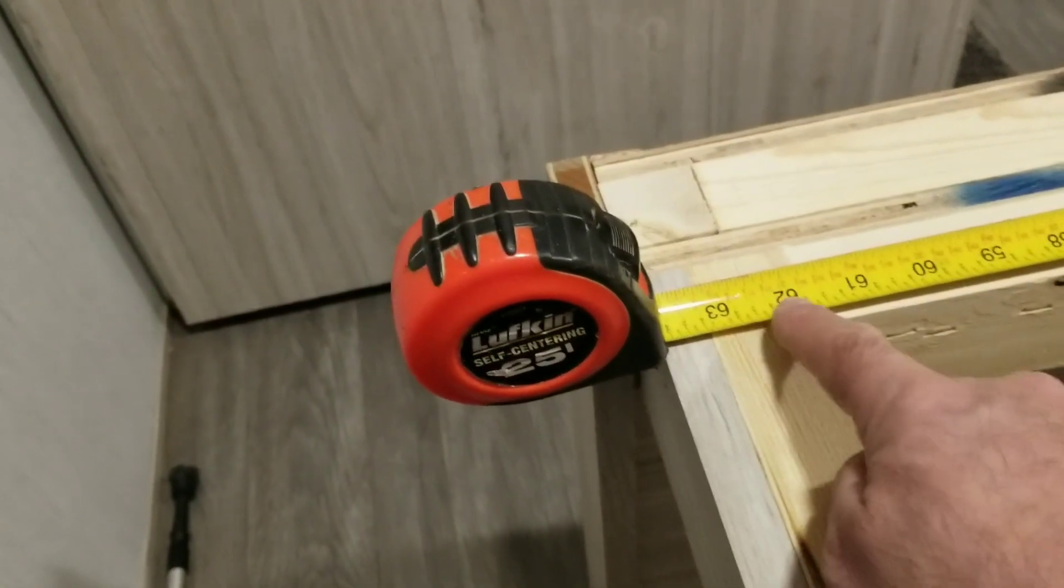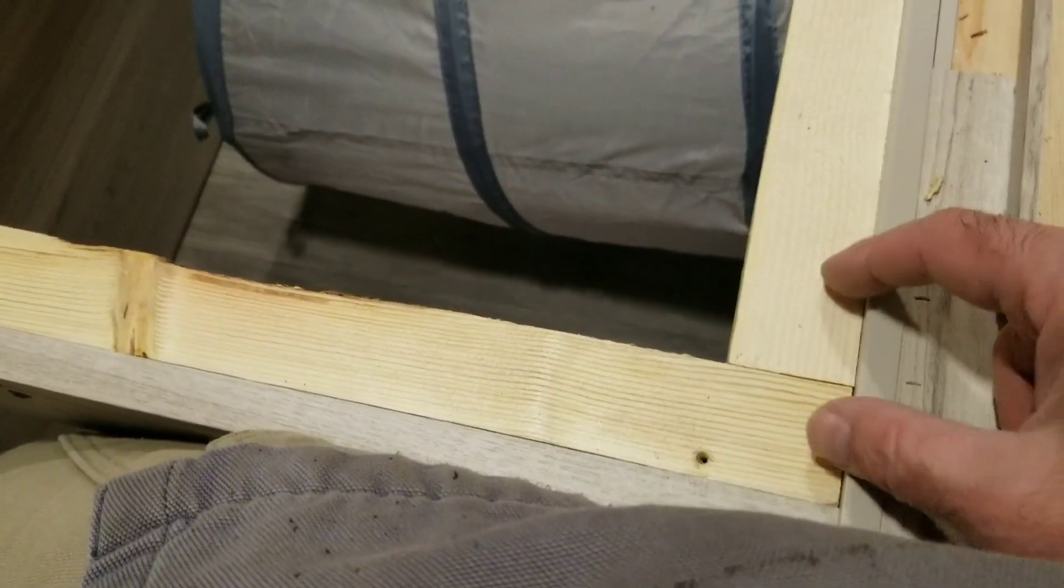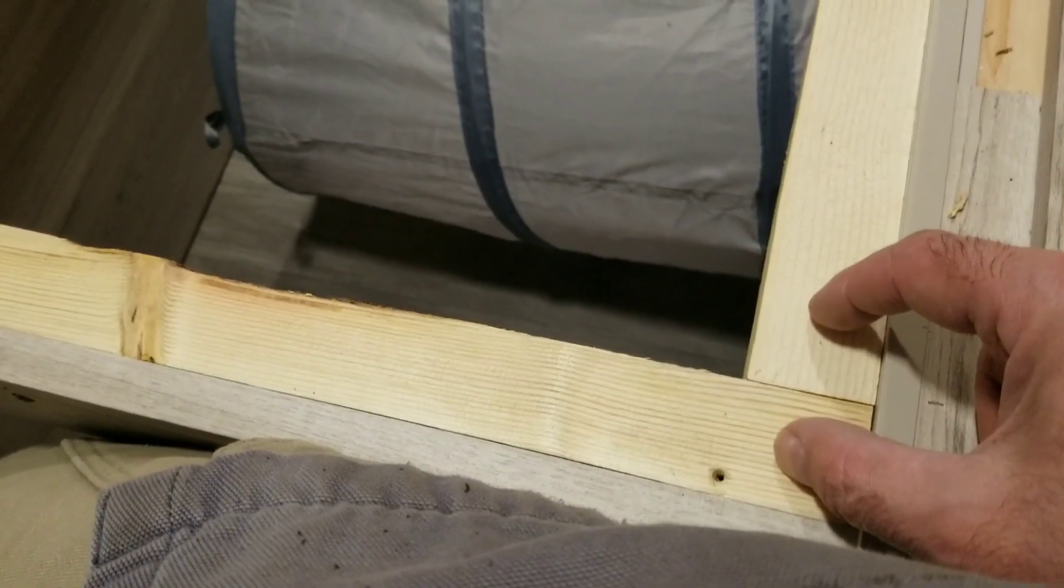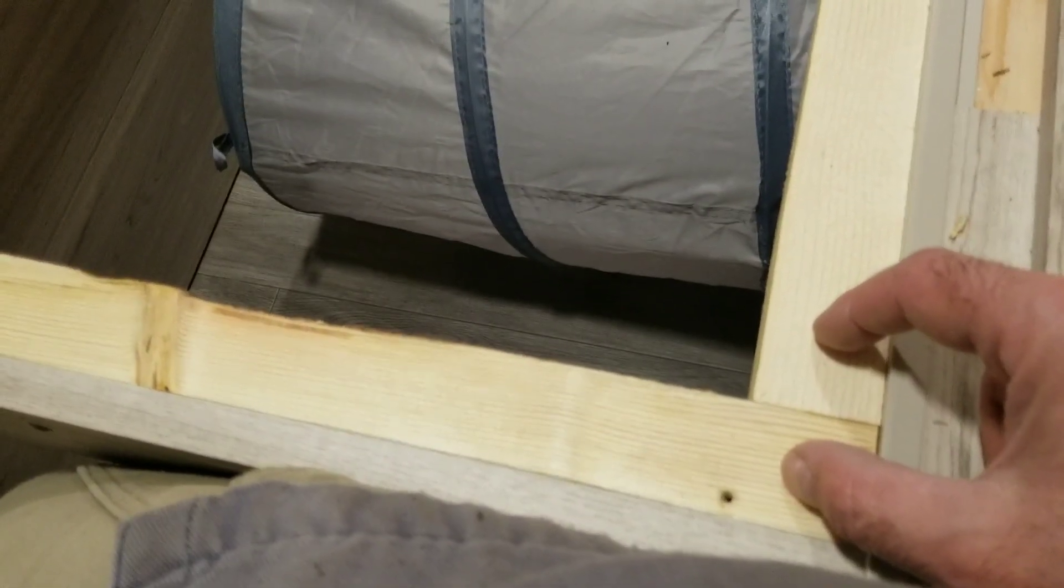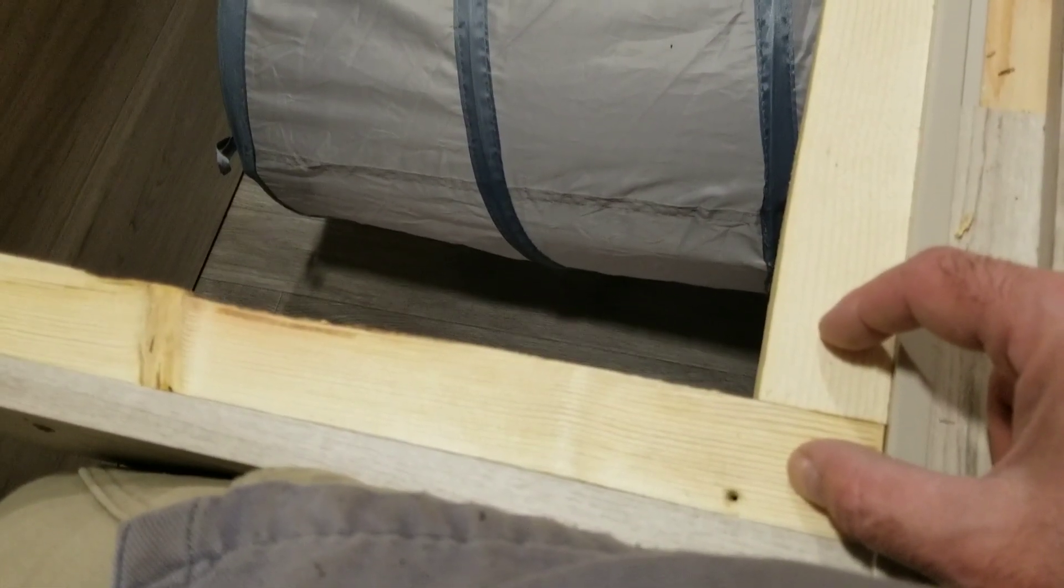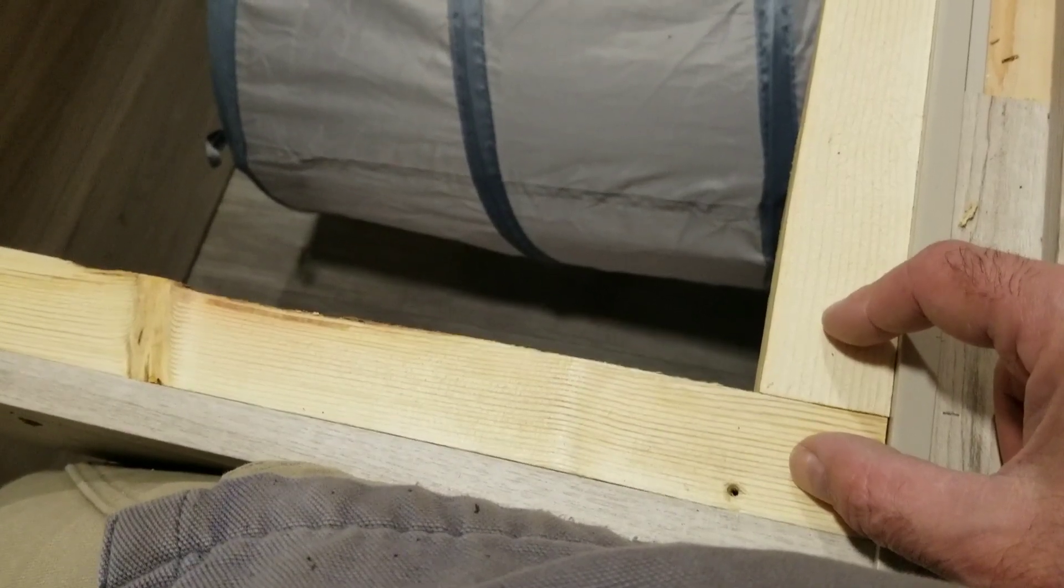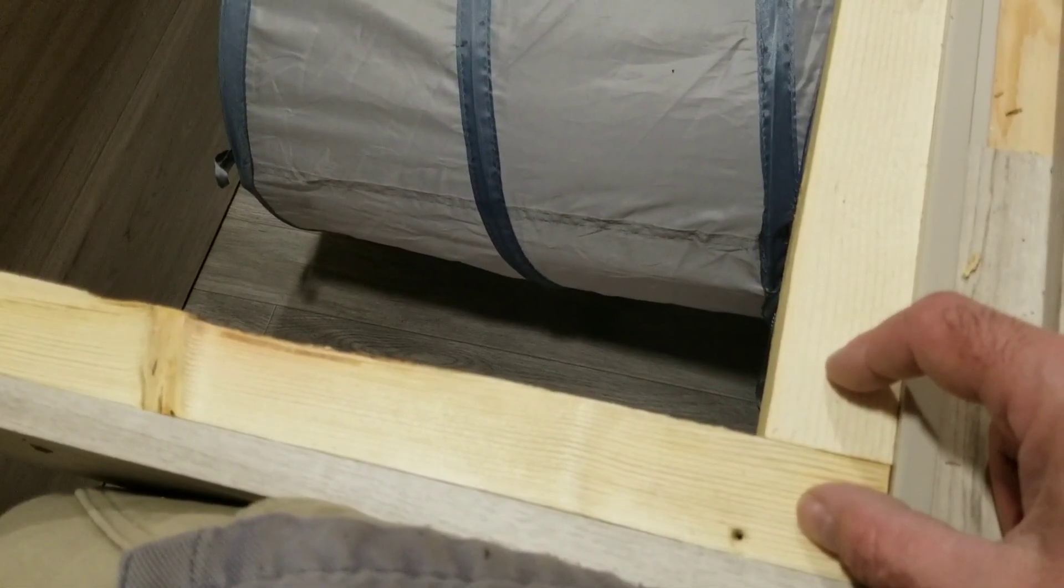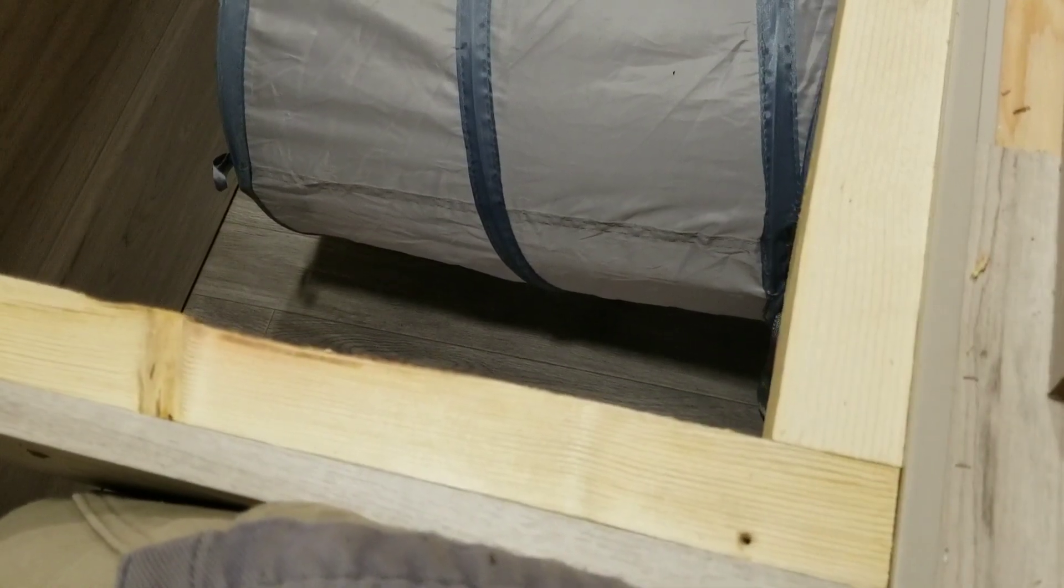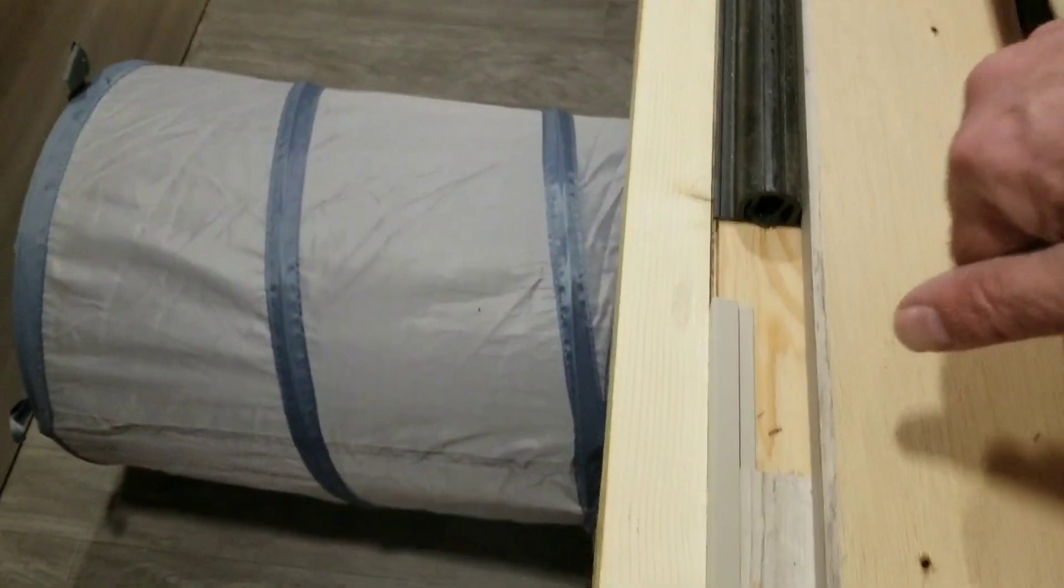These screws that are holding this in here, it's just screwed in, and the problem is over time vibrating going down the road it's going to vibrate loose. So I'm going to glue and screw it which will make it better, and then this board here I will rip down to 60.